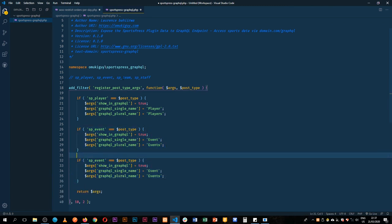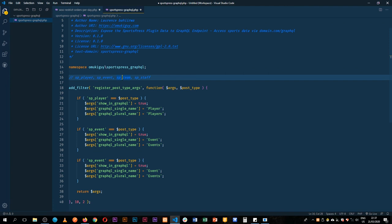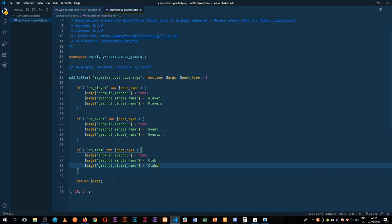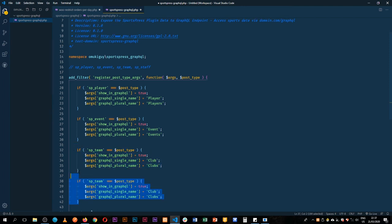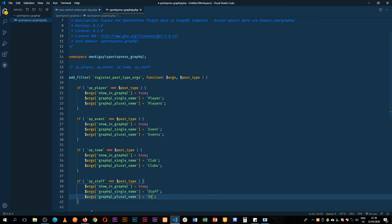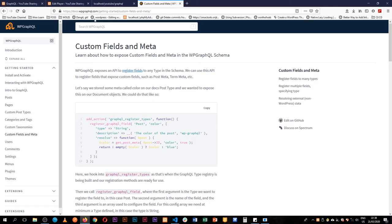For team. So we'll get this and we'll get the club, then we'll get the clubs. And eventually I'm going to duplicate this and we're going to add the staff. Call this as staff, and then we'll call this as staff persons.